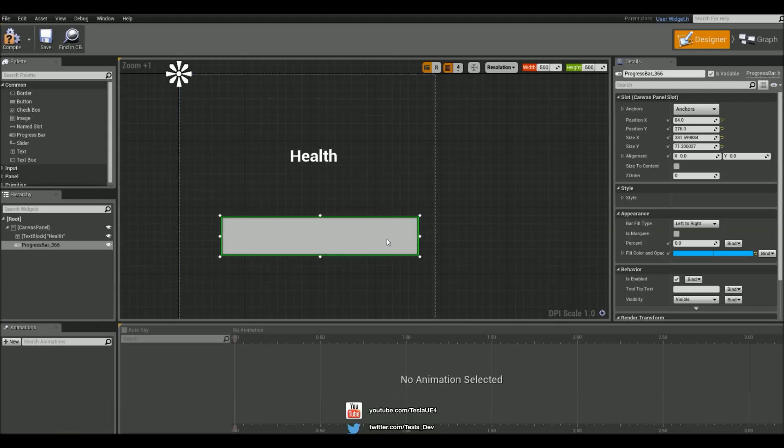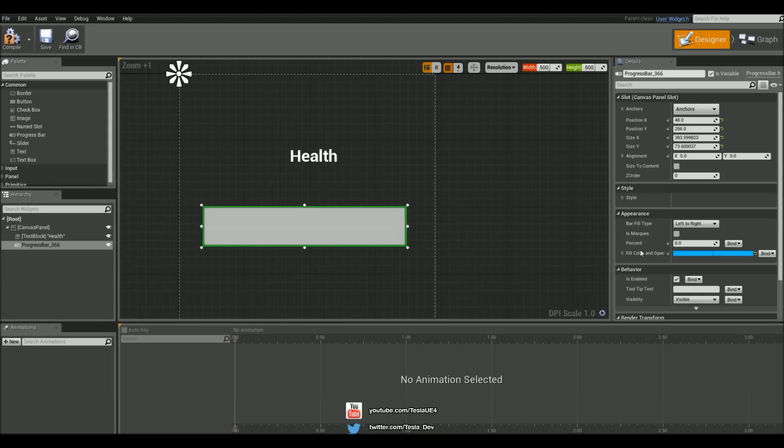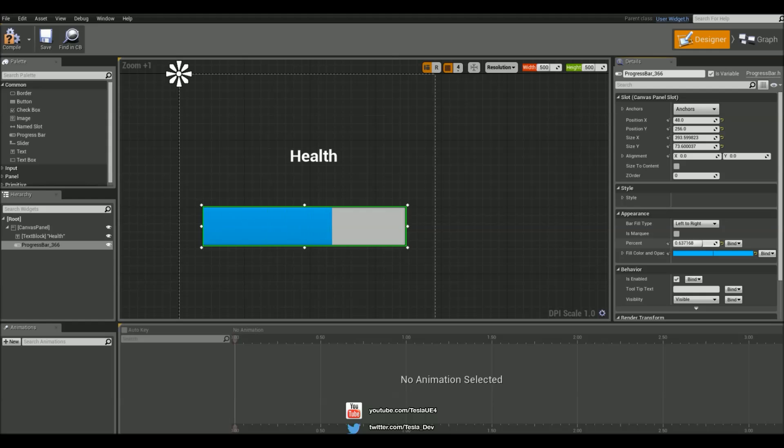Now something to point out of these progress bars is that the percentage only goes from 0 to 1. It doesn't go from 0 to 100, so we're going to take a look at that in a second, but keep that in mind.